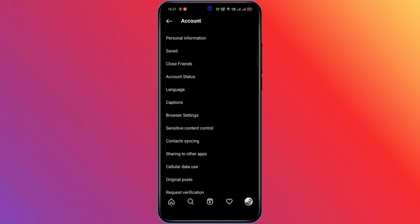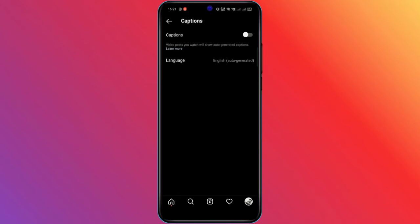You will see an on-off button on the caption settings page. Switch on the captions feature from here.